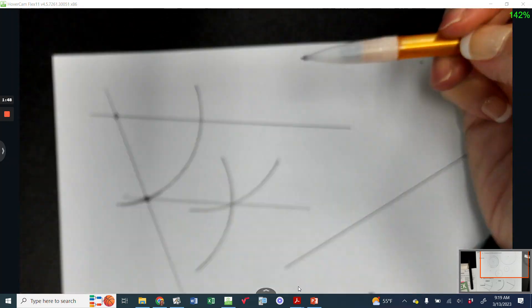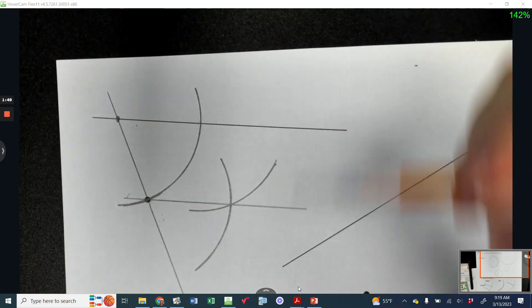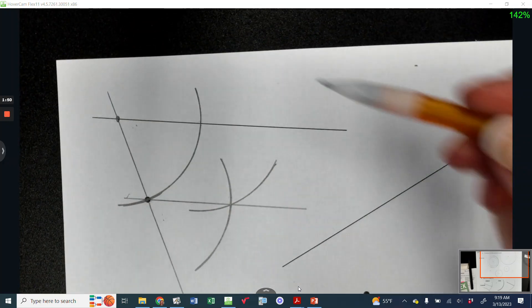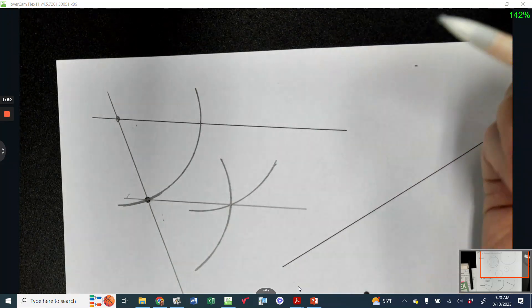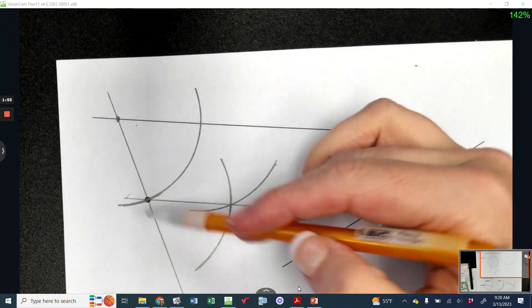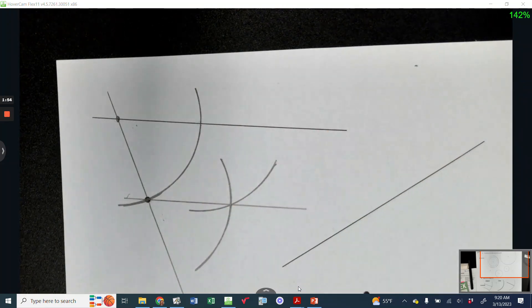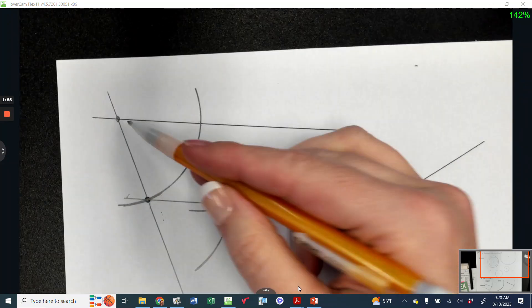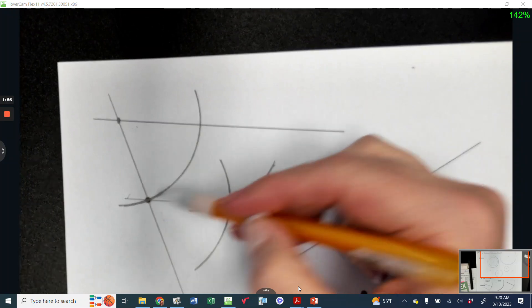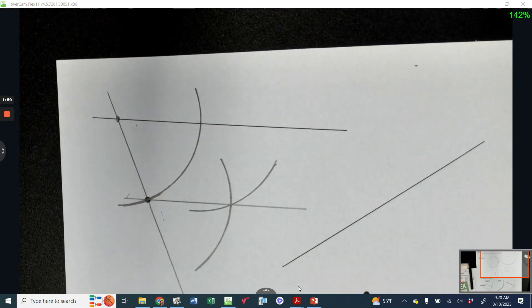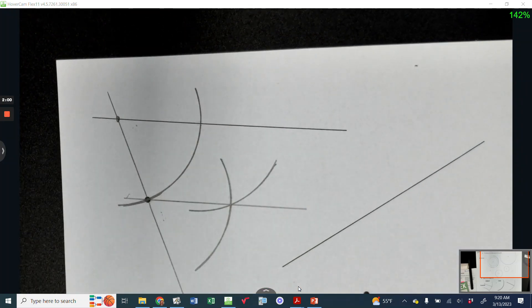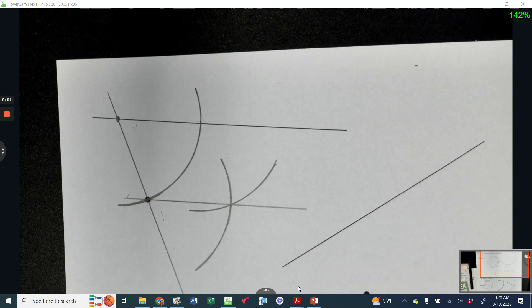So sometimes a lot of my parallel line constructions that I have done, I don't necessarily go right through the point. And so this is a good example. It goes through them. Much easier than some of your others.